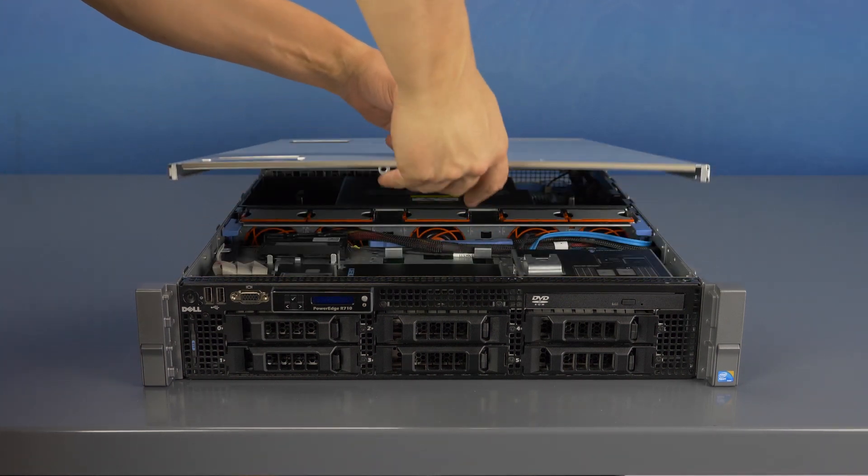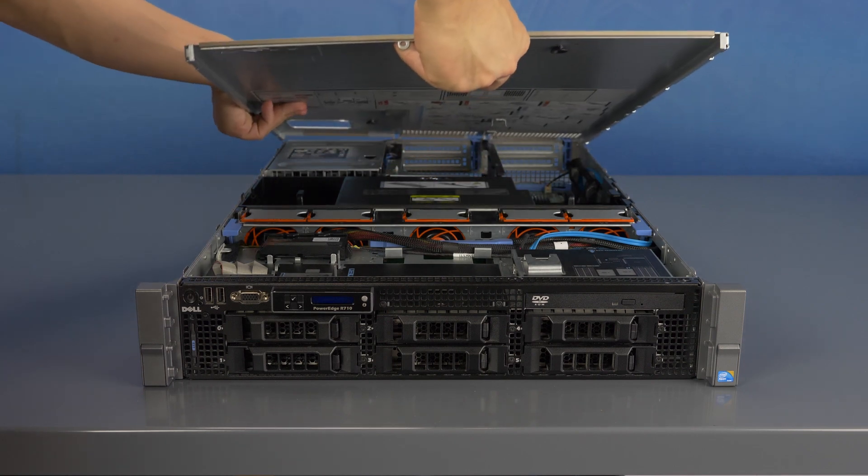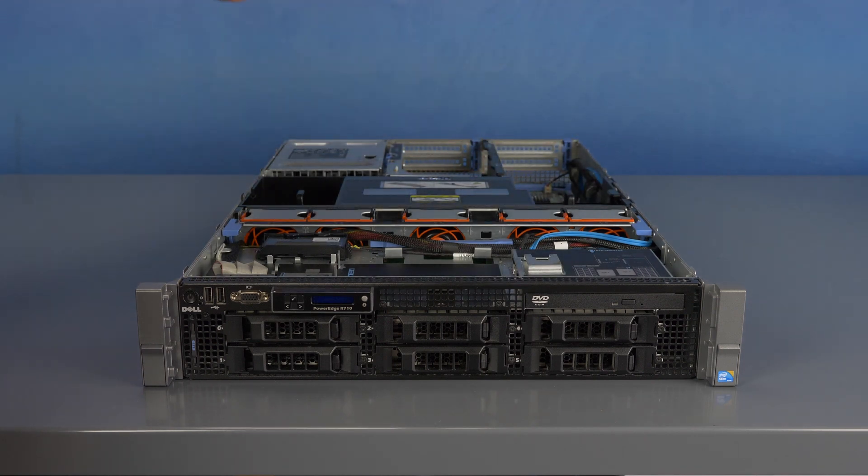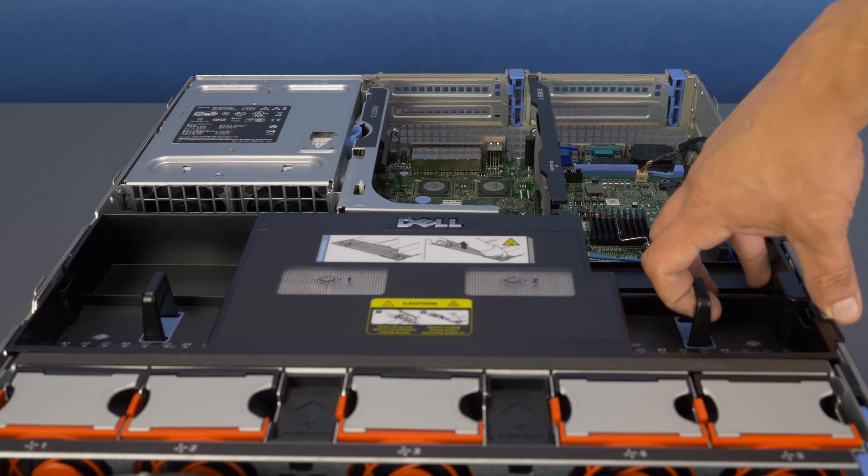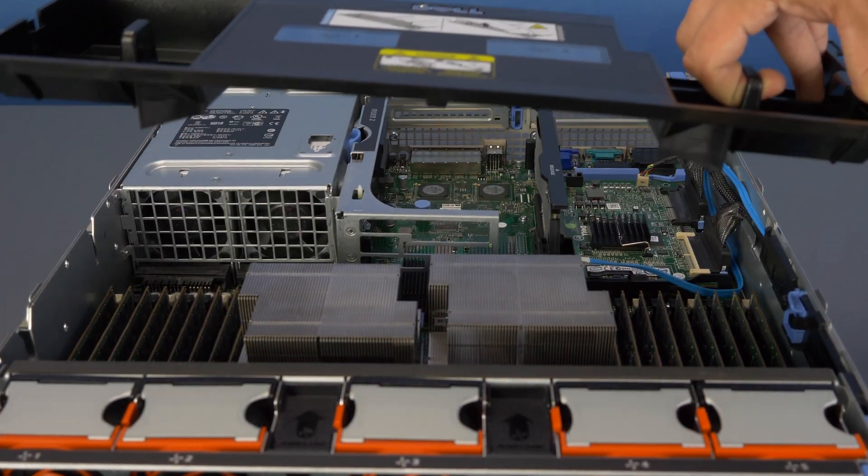To open the system lift the top latch and pull the panel back and up to remove it. Also remove the black cooling shroud.